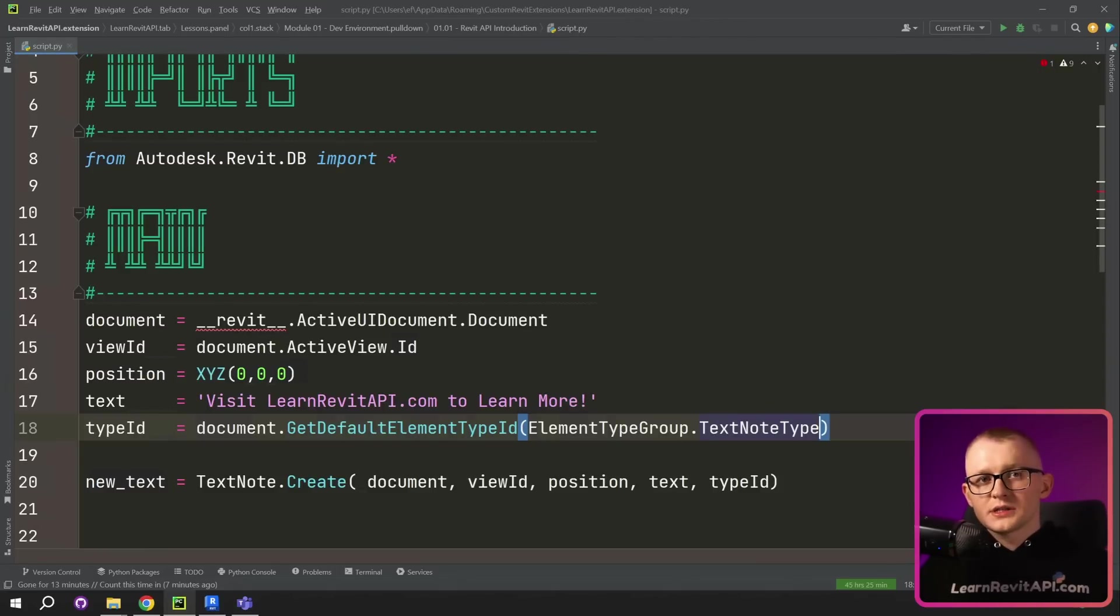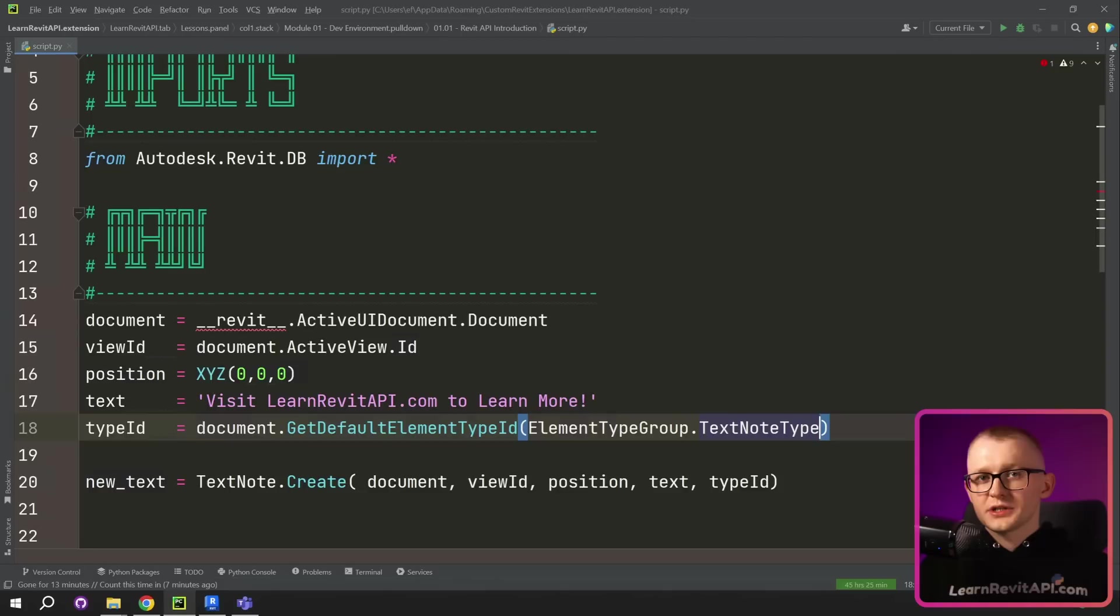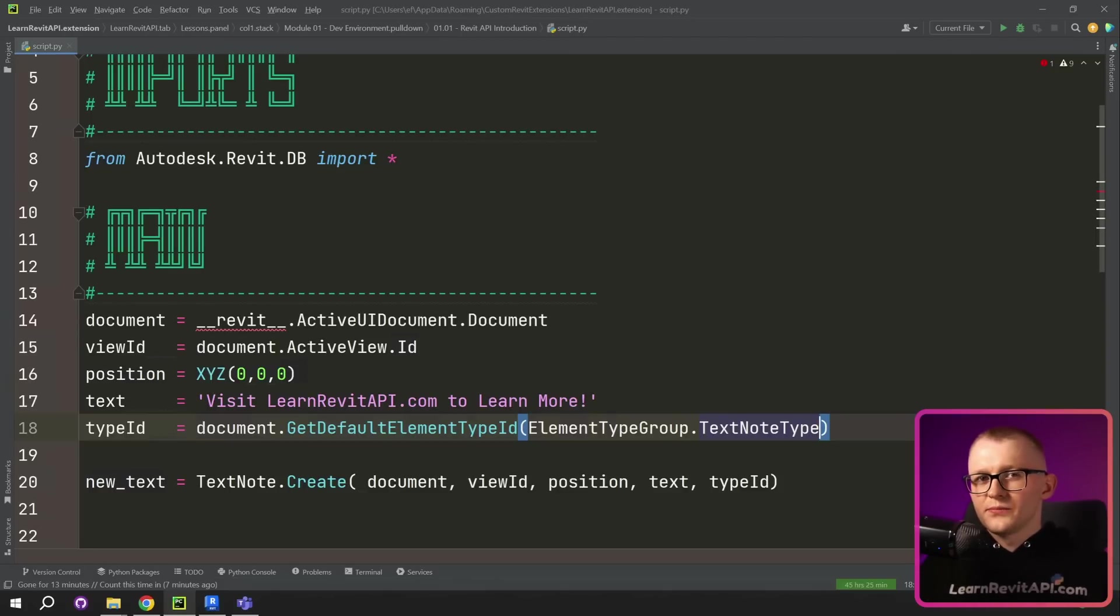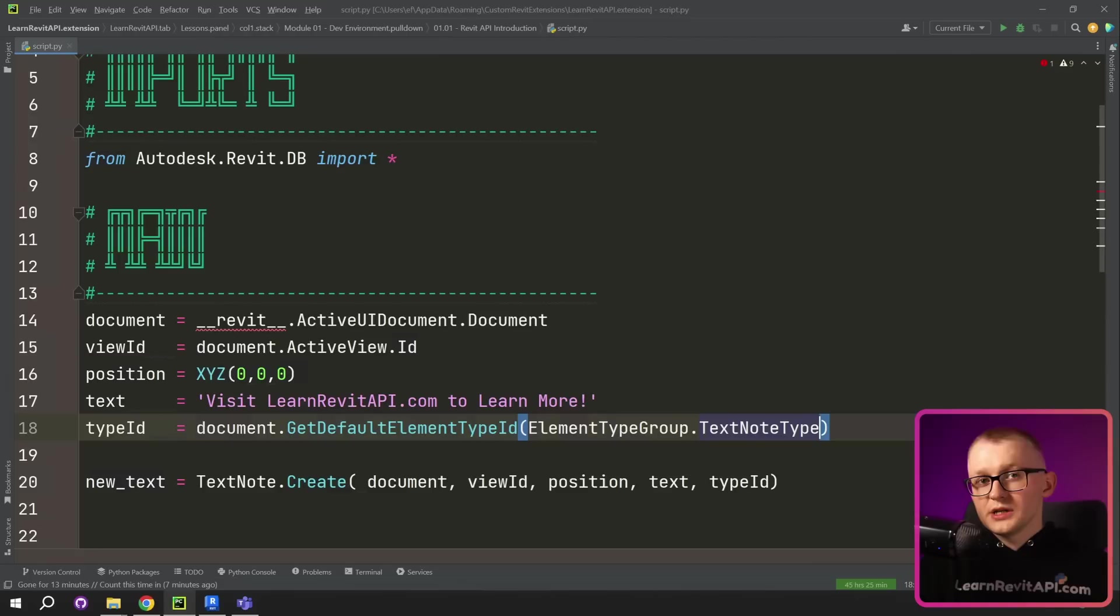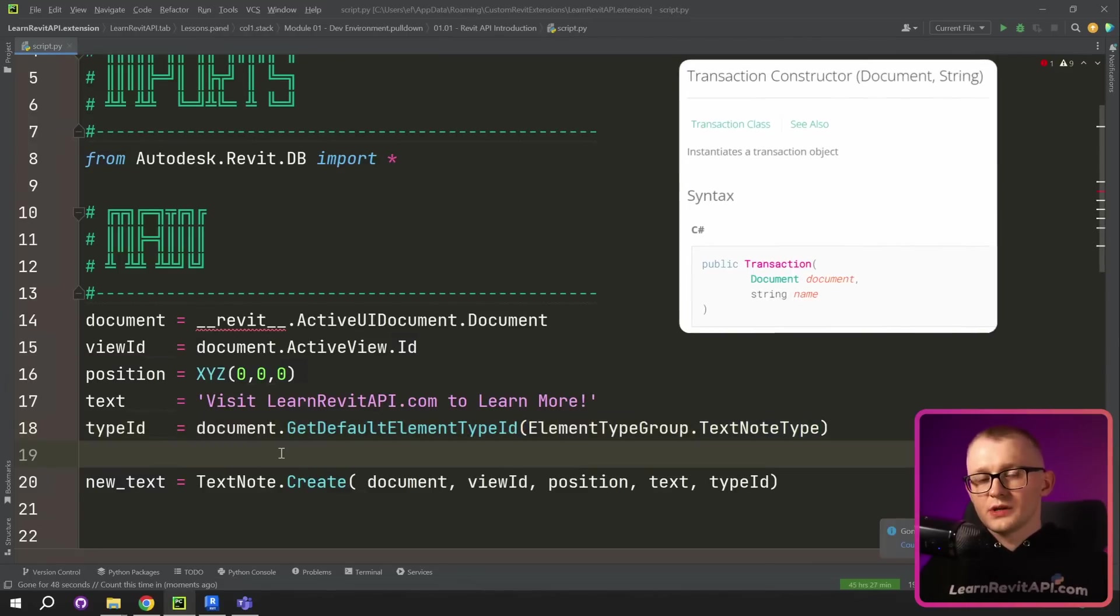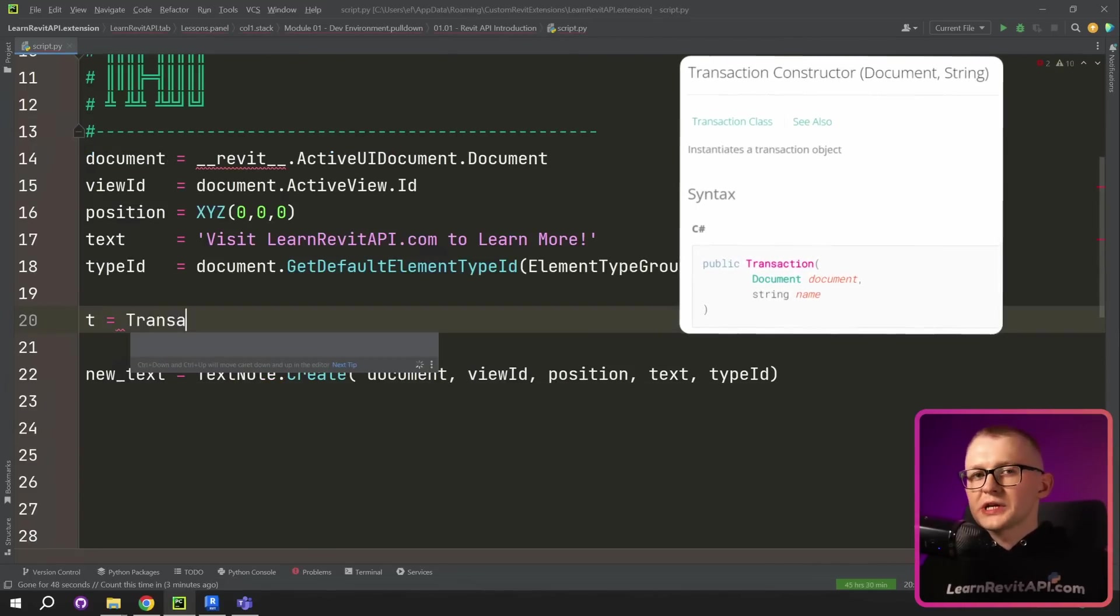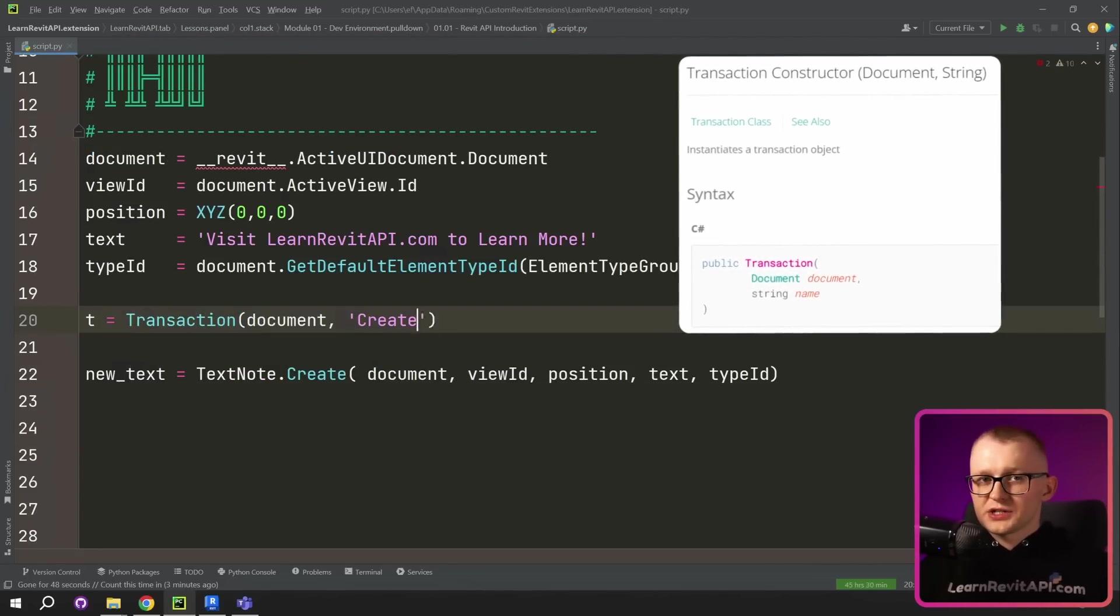Now, we have all the arguments, but since we are trying to modify our project by creating a new text node, we need to use transaction. This way, you can control when you actually want to make any changes in your projects and avoid unwanted changes. So first, we need to declare our transaction.